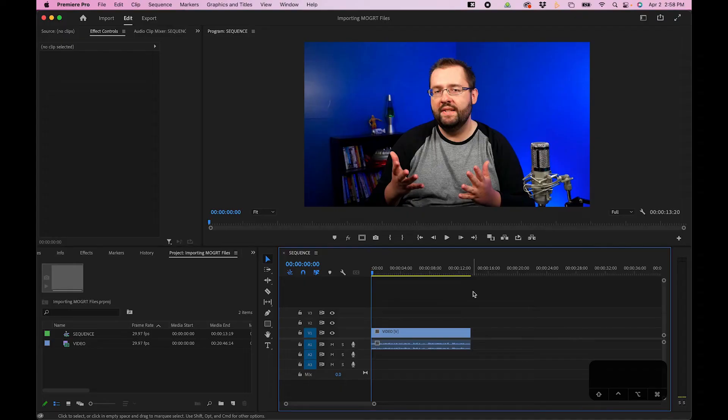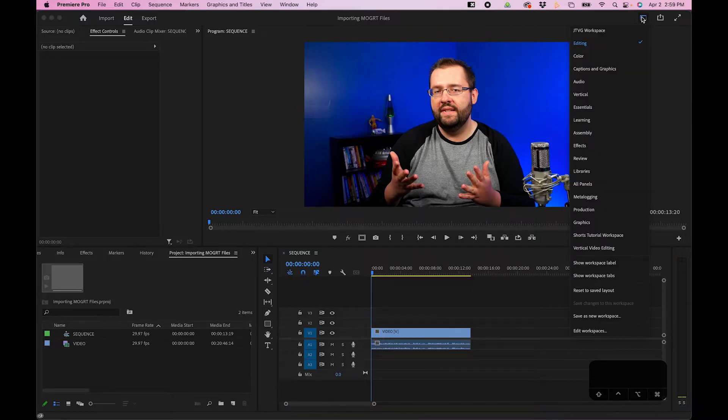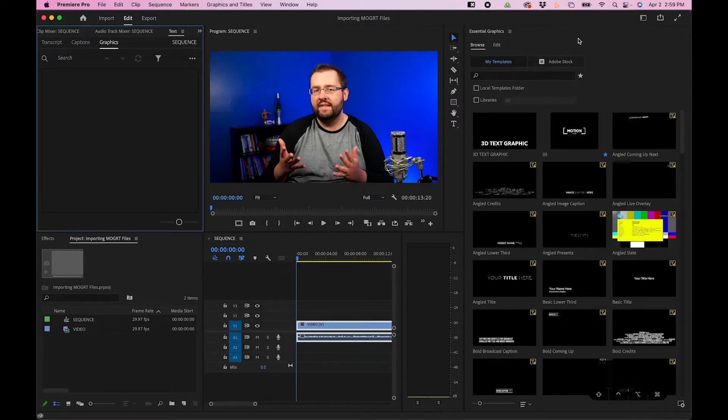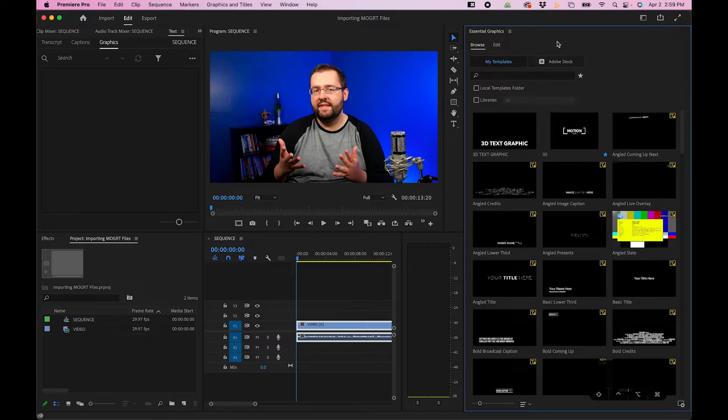In this video I'm going to show you how to import MoGurt inside Premiere Pro. The first thing to do is change your workspace from editing to captions and graphics. This will make the Essential Graphics panel visible to the right side.